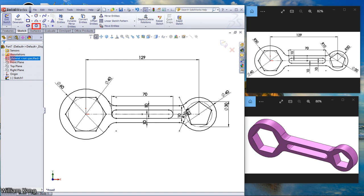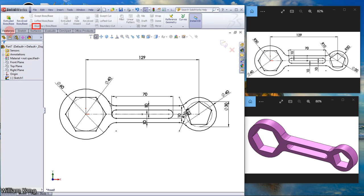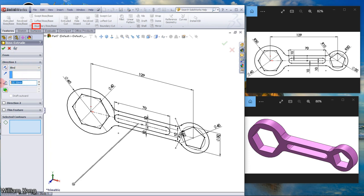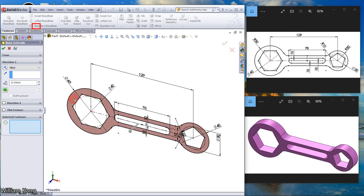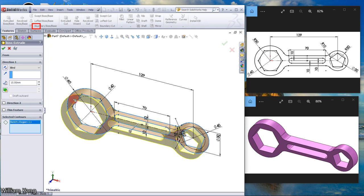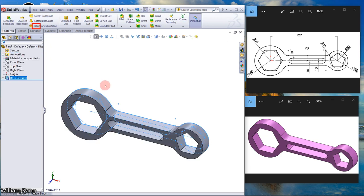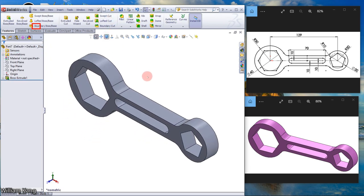We have completed the sketch. We can extrude boss base, features tab, extrude boss base. Let's make it 15mm. If you select a contour, selector contour is this one. The sketch is completed.